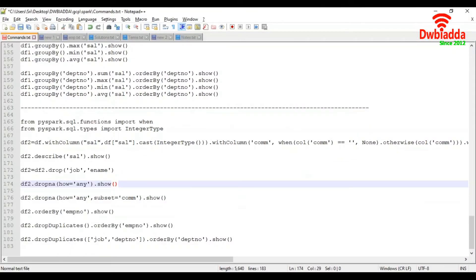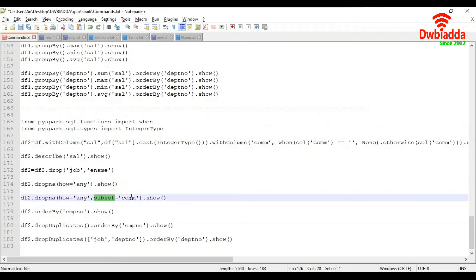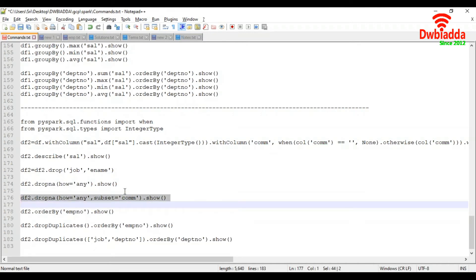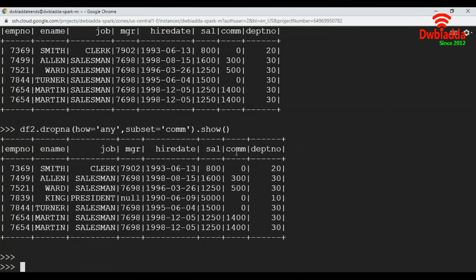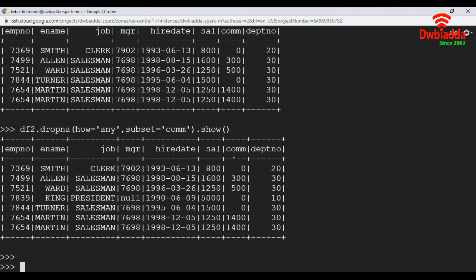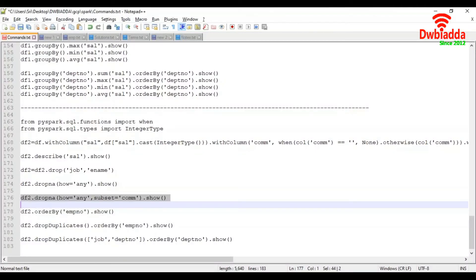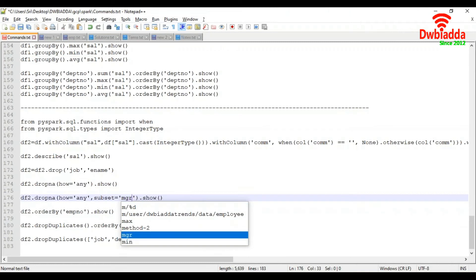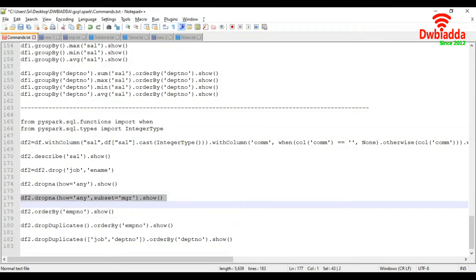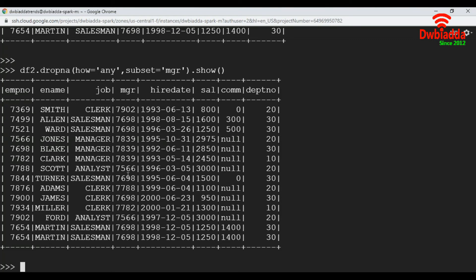Now, if you want to delete a record in a particular column when there is a null value, you pass an additional parameter called subset equal to the respective column name. Here I'm passing the commission column. Let's execute — it deleted records in the commission column. Notice that the manager column still has one record with a null value because we applied the delete only to the commission column. To drop nulls in the manager column, you can pass 'manager' in the subset parameter instead.